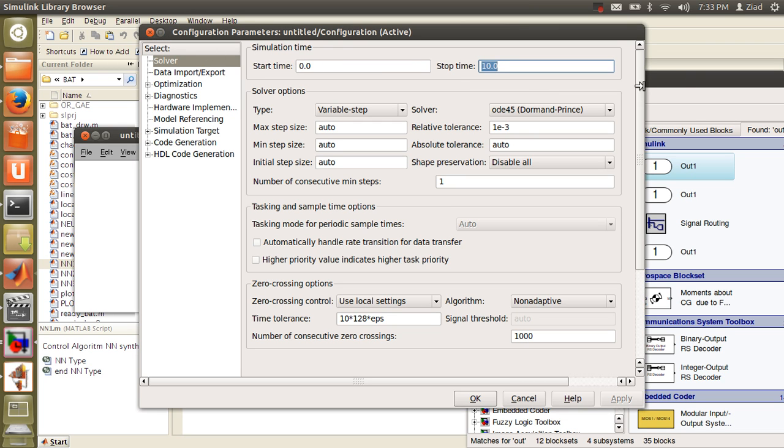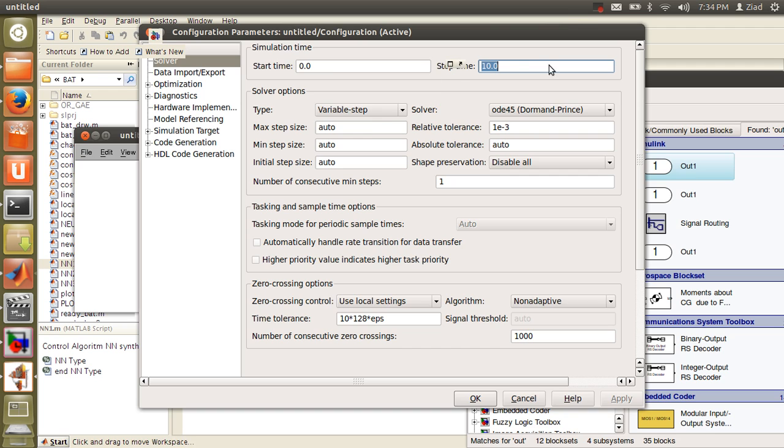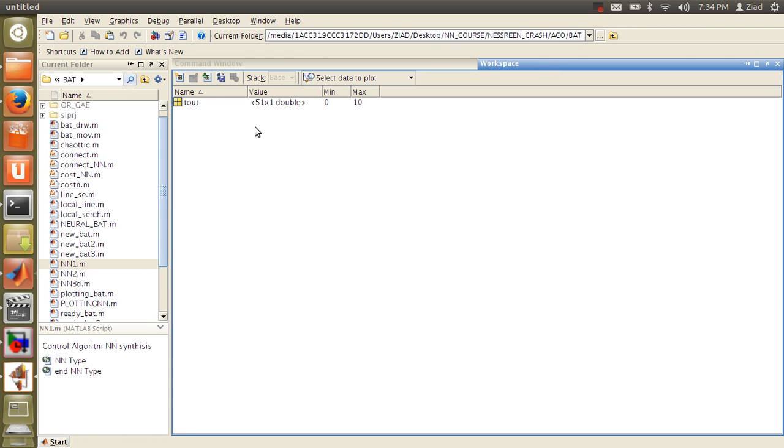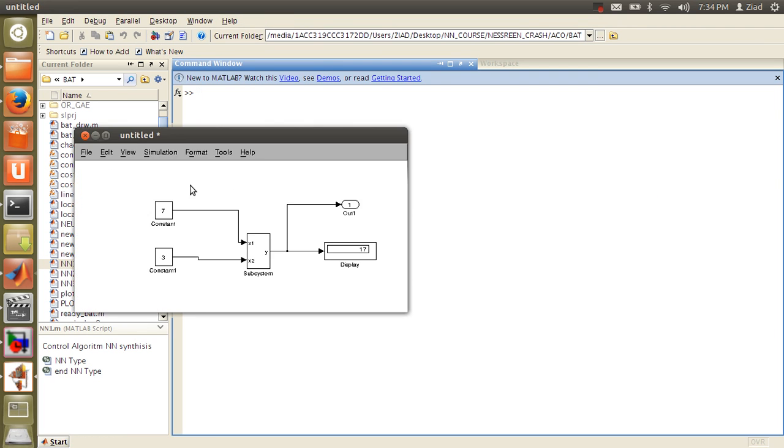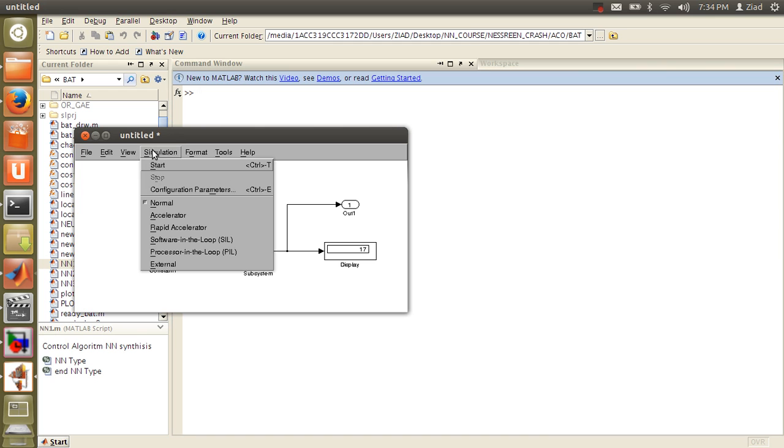The simulation time will be from 0 to 10. Each time from 0 to 10, you will obtain this value will be 17. It will be appearing in workspace after a minute. When you run the simulation, just start.